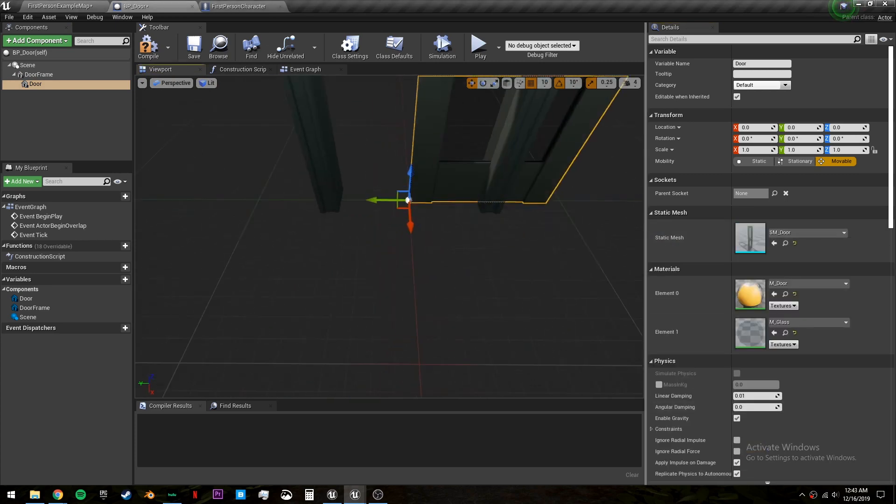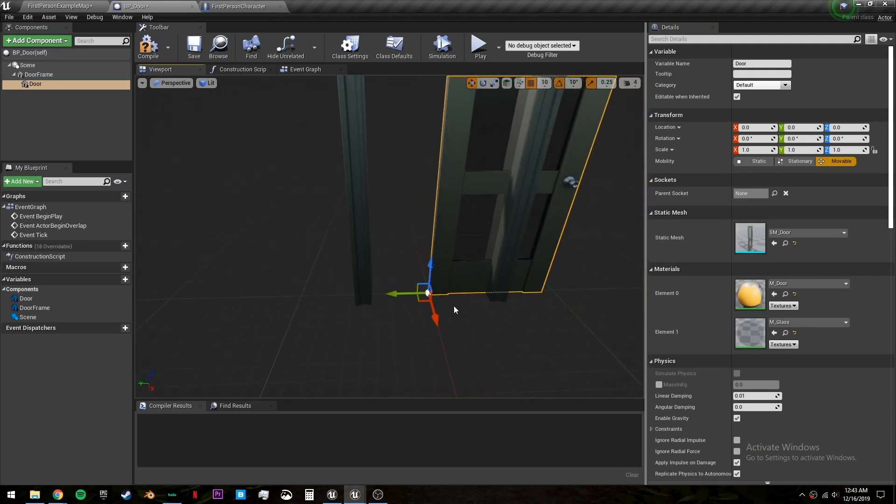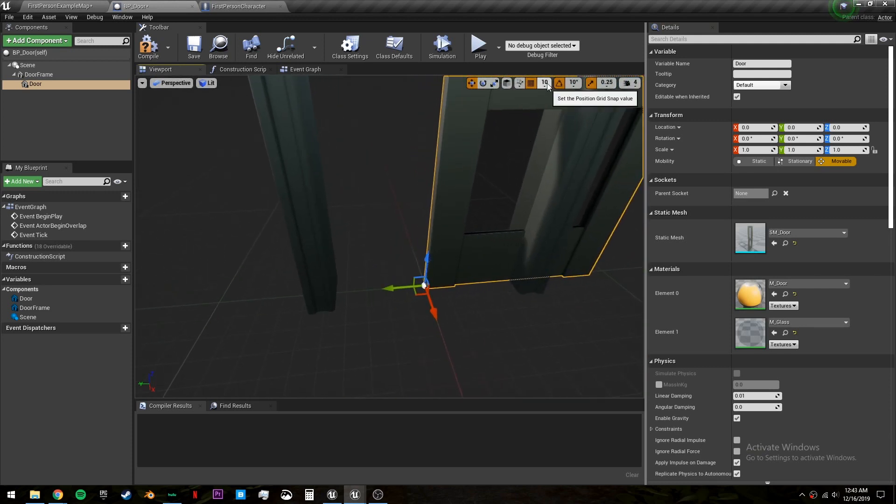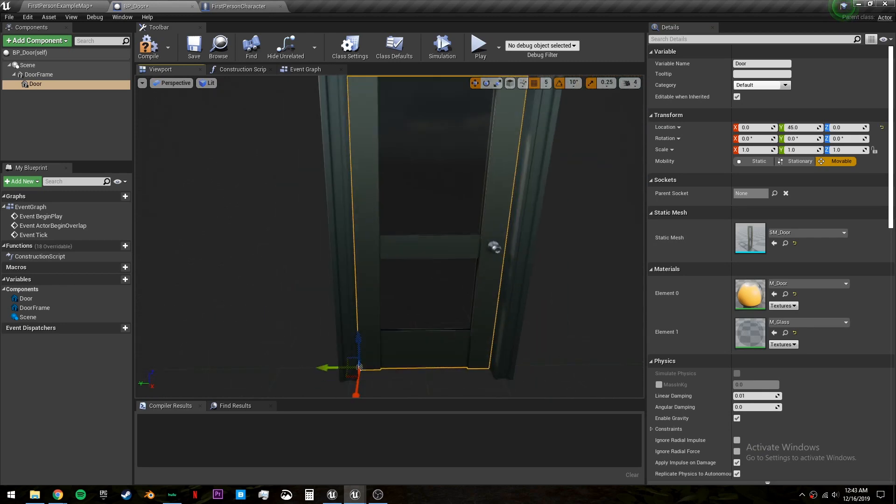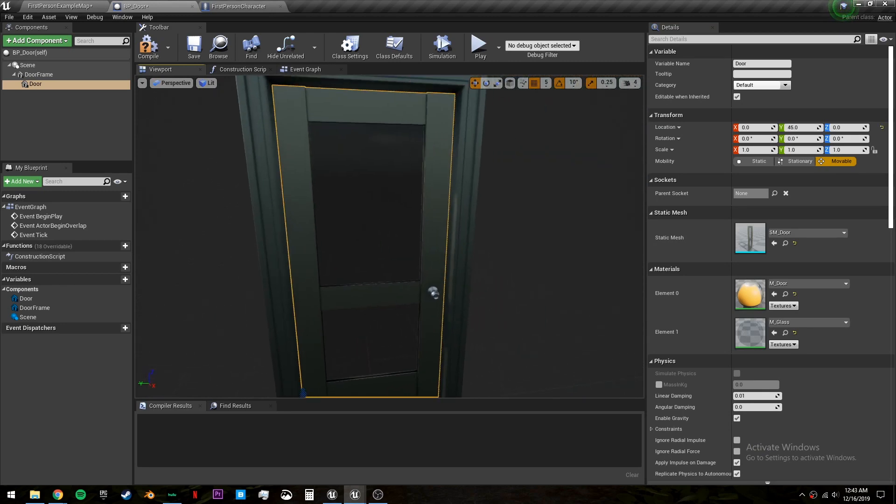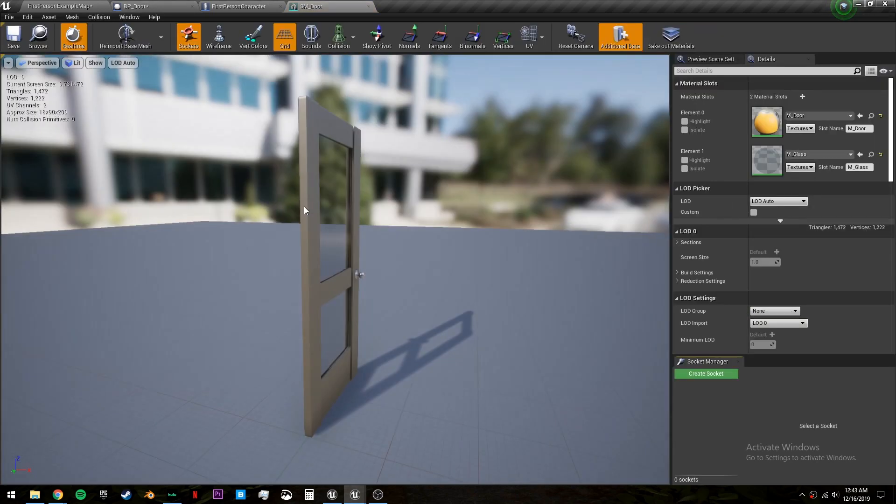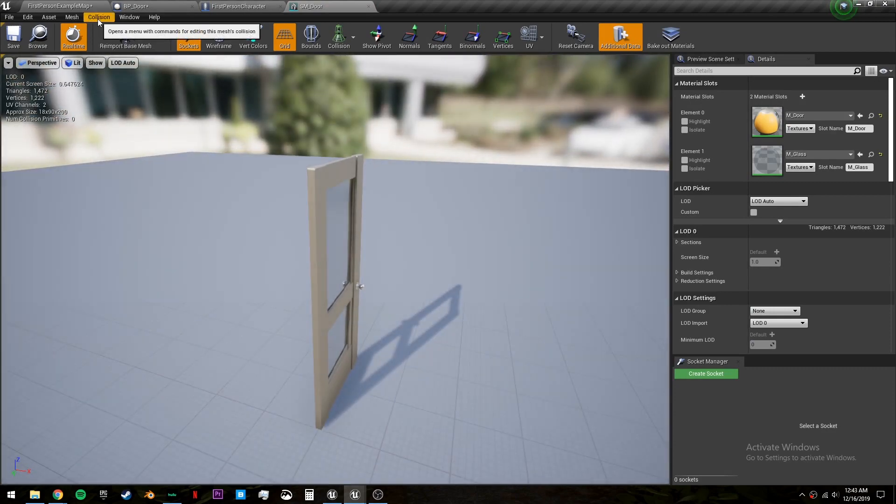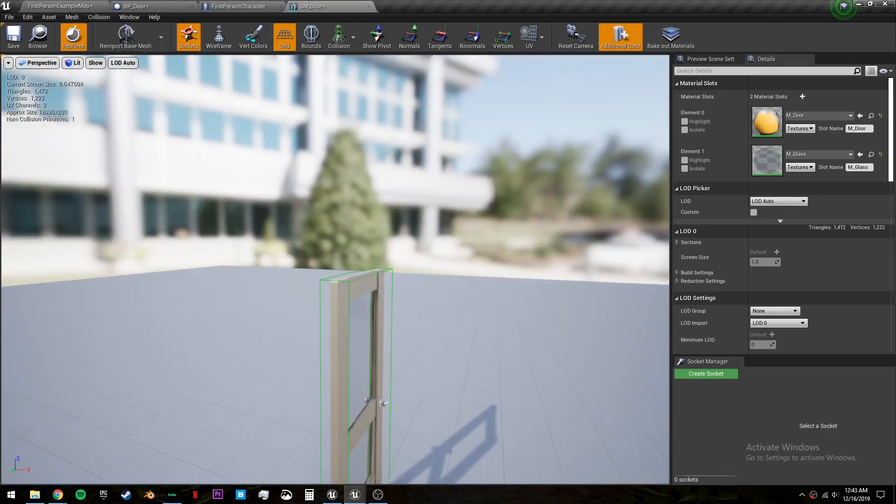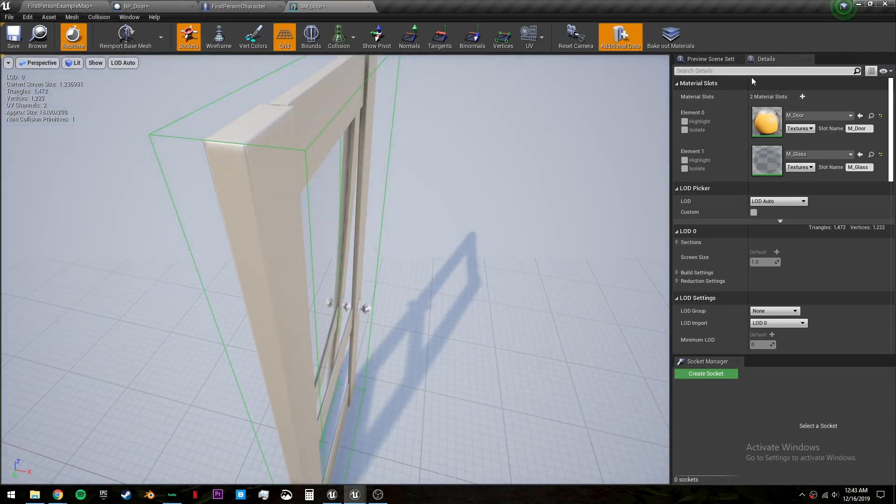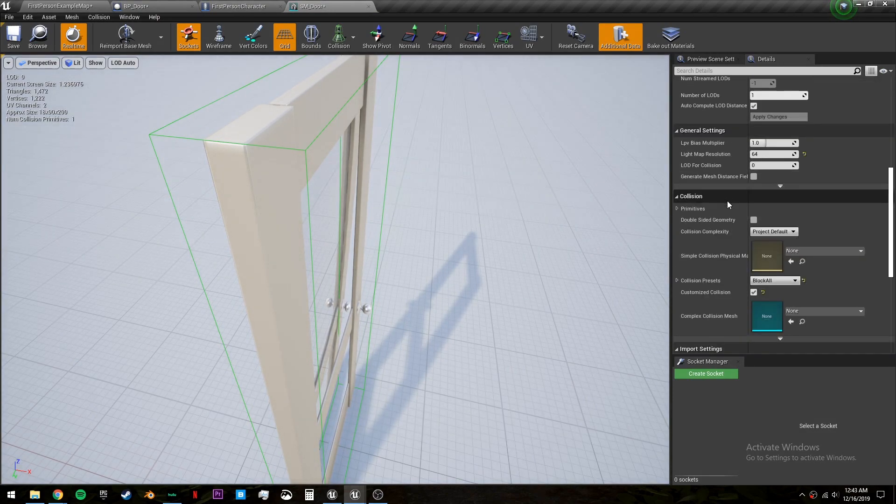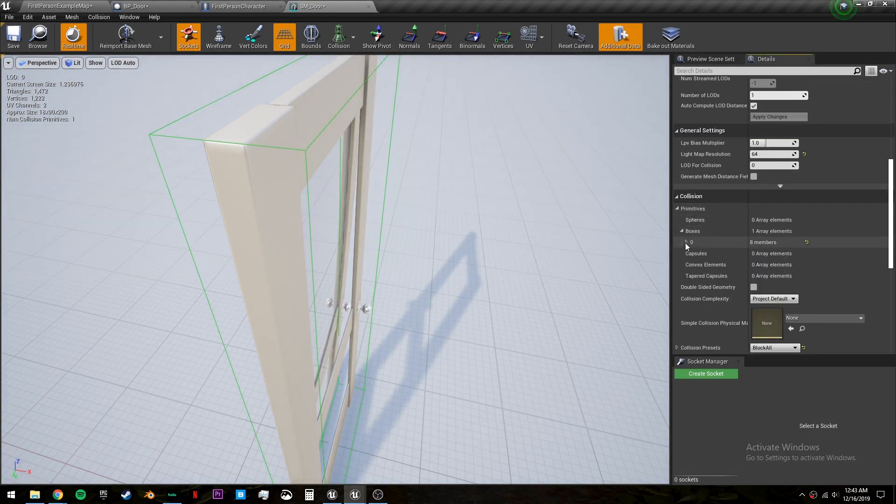Now we need to drag the door over because the pivot point is on the left so let's change our snap size to five and move it over 45 units. And the other thing we have to do is set up a collision for the door. The starter content door doesn't come with a collision so double click on the static mesh right here and go to collision add box simplified collision.